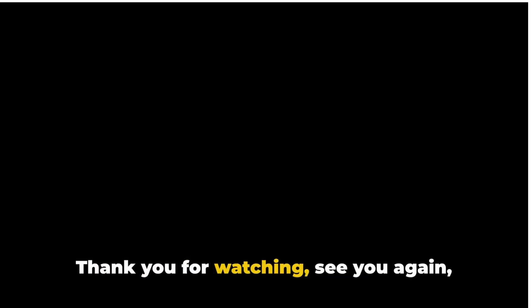Usurp: take a position of power or importance illegally or by force. Utilitarian: designed to be useful or practical rather than attractive. Thank you for watching.